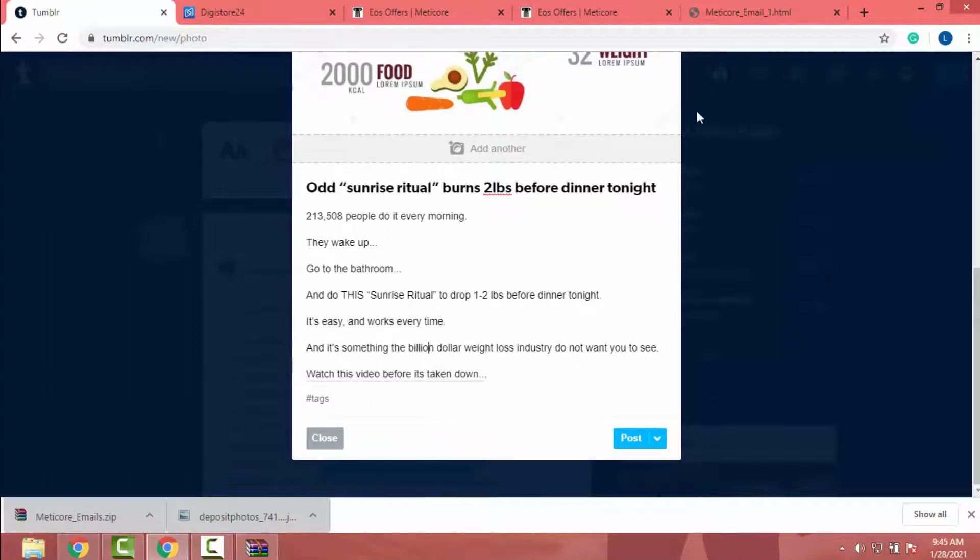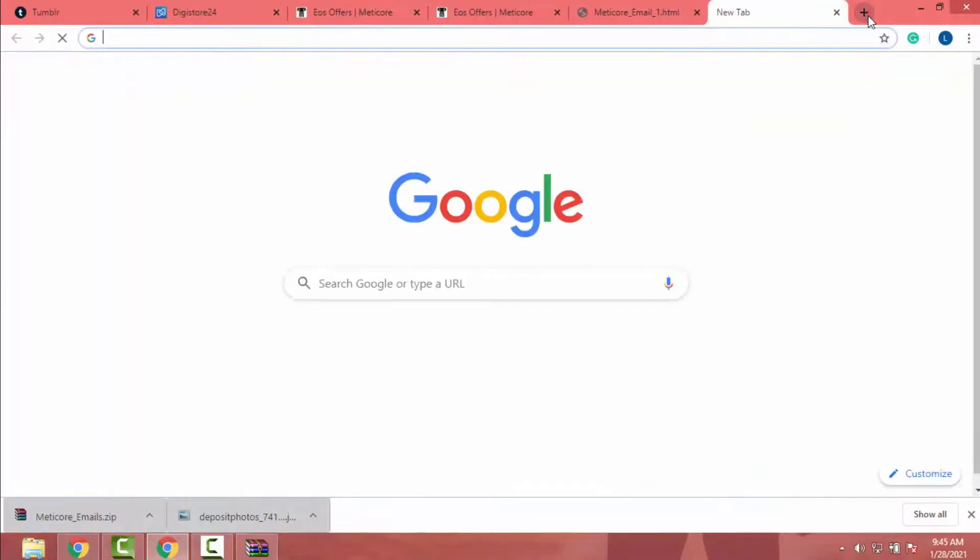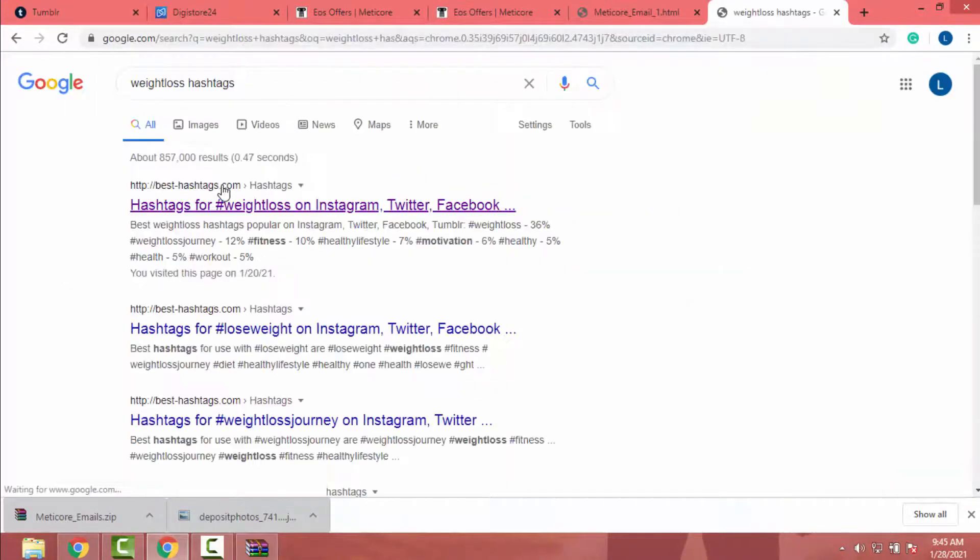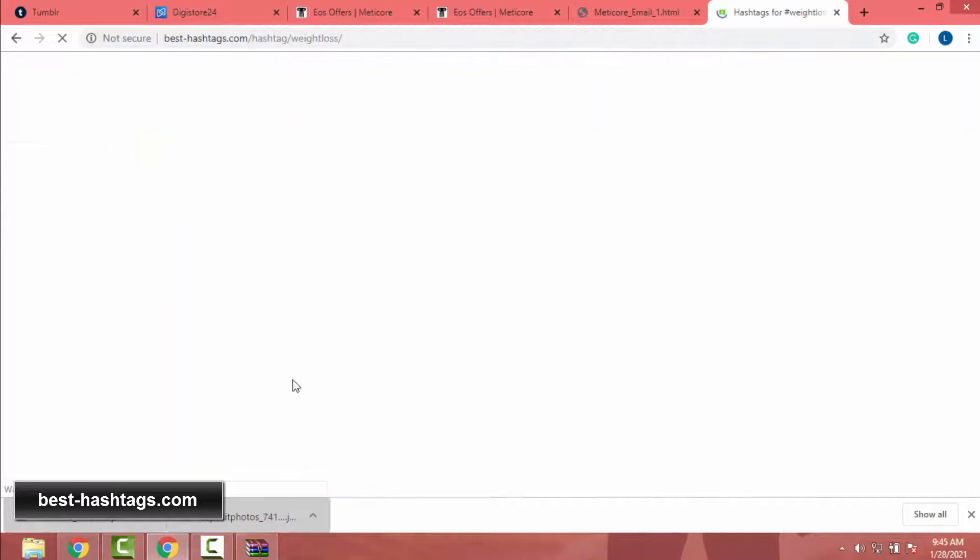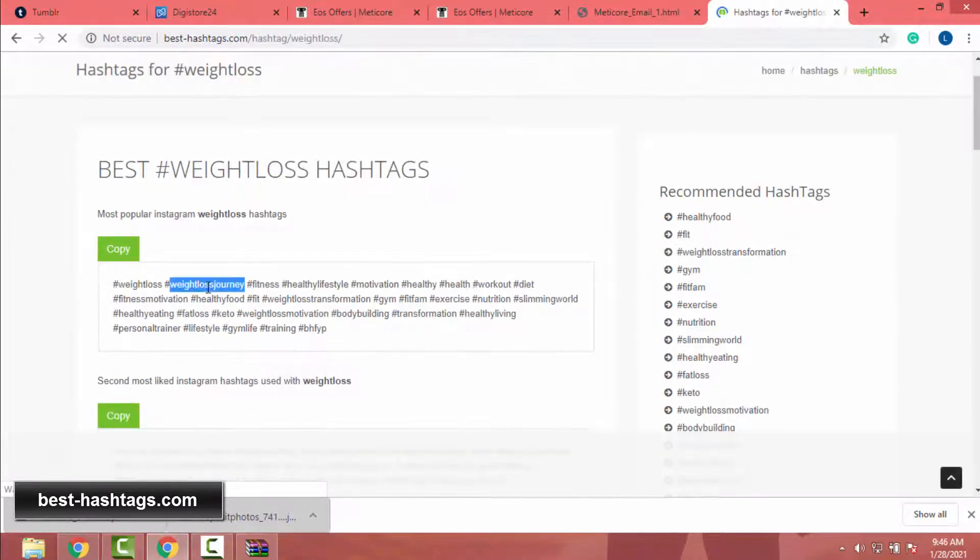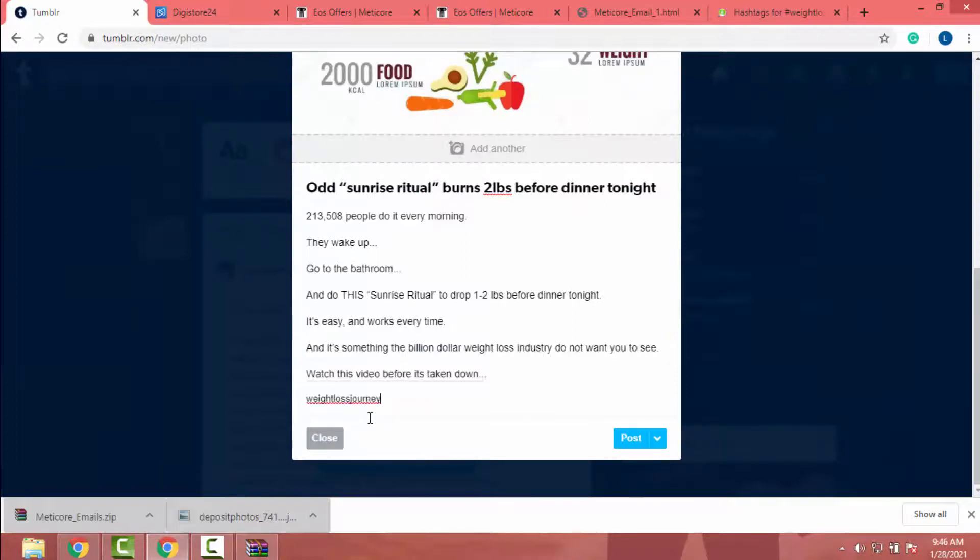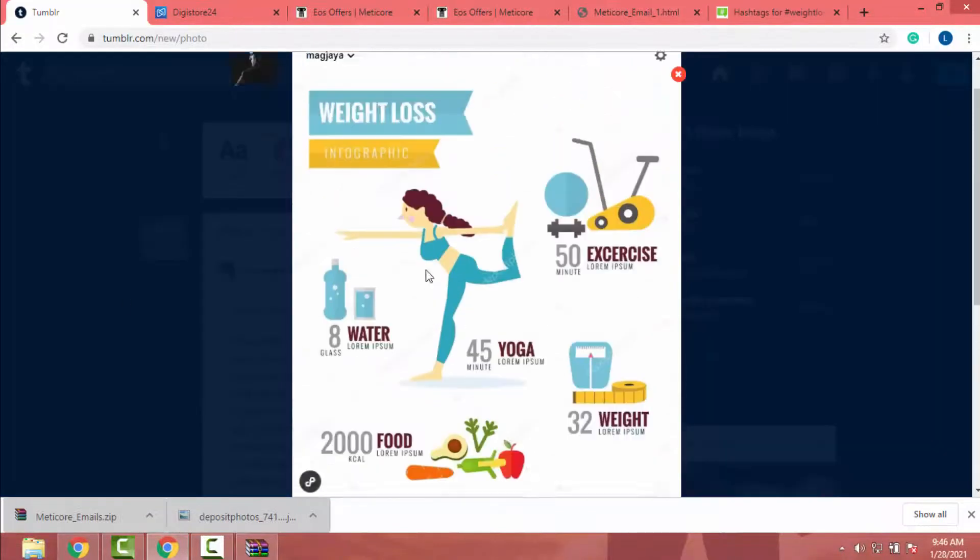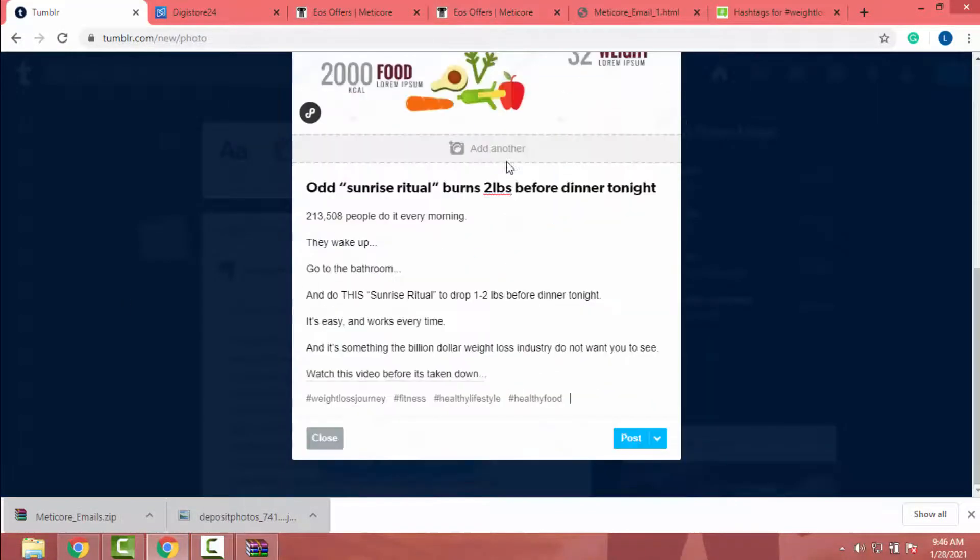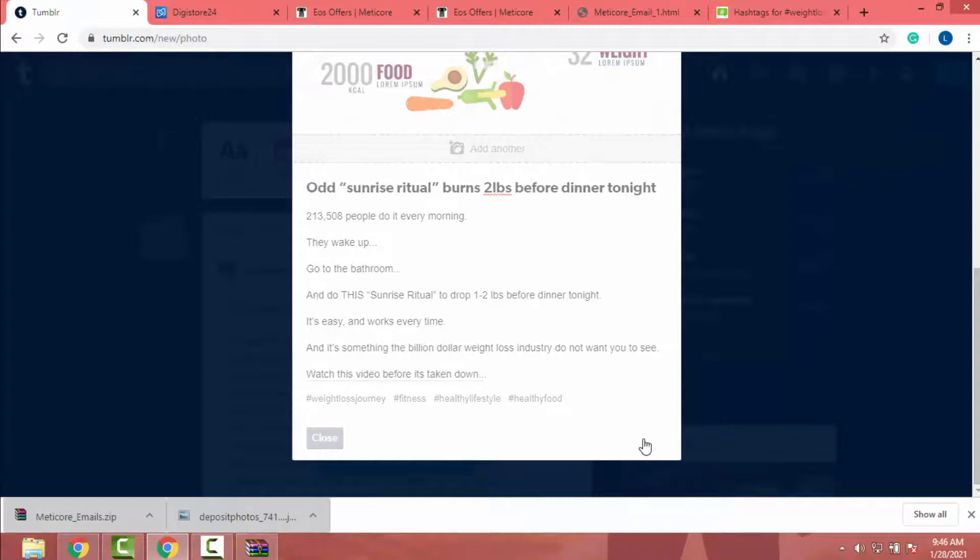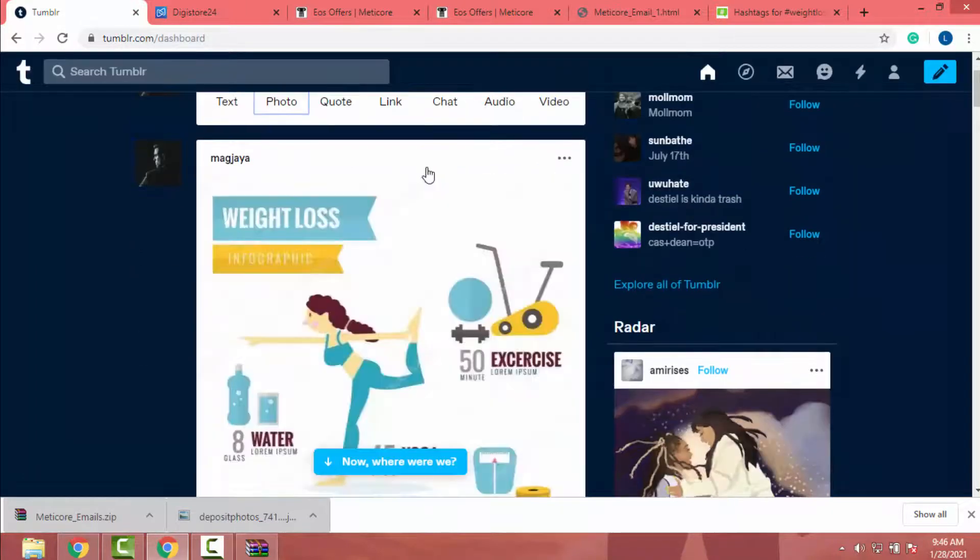After that, I have to add tags. So I will go to Google and search weight loss hashtag. Then I will go to this fasthashtag.com website and copy some of those hashtags. You have to add hashtag one by one because in Tumblr you can't add the whole hashtag at once. Okay, now my post is ready and I can click post or I can schedule the content.